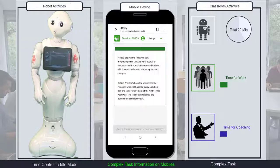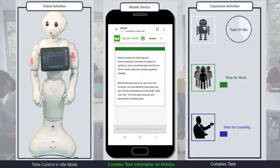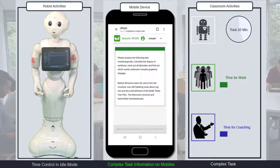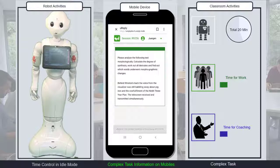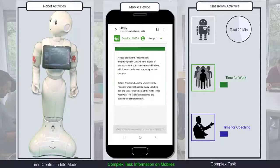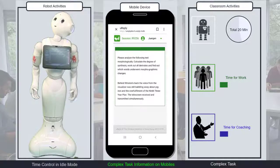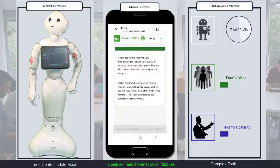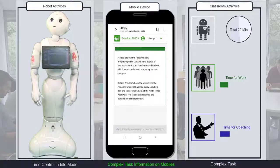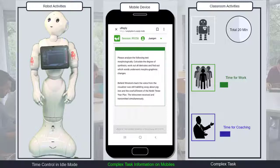Here is some advice: the degree of synthesis is below 1.5. Such advice will reoccur in predefined time intervals. Let me help you on morphographic changes: the text contains examples of consonant doubling and e-deletion. Again, the robot comes up with a hint.